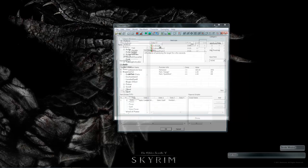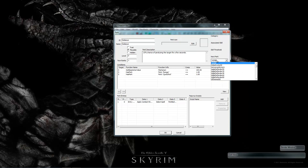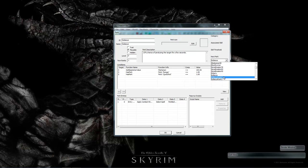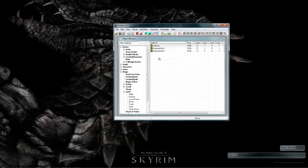Now first we need to set the next rank of bullseye to be bullseye rank 2. That's all you need to do here. That will create it as another rank.